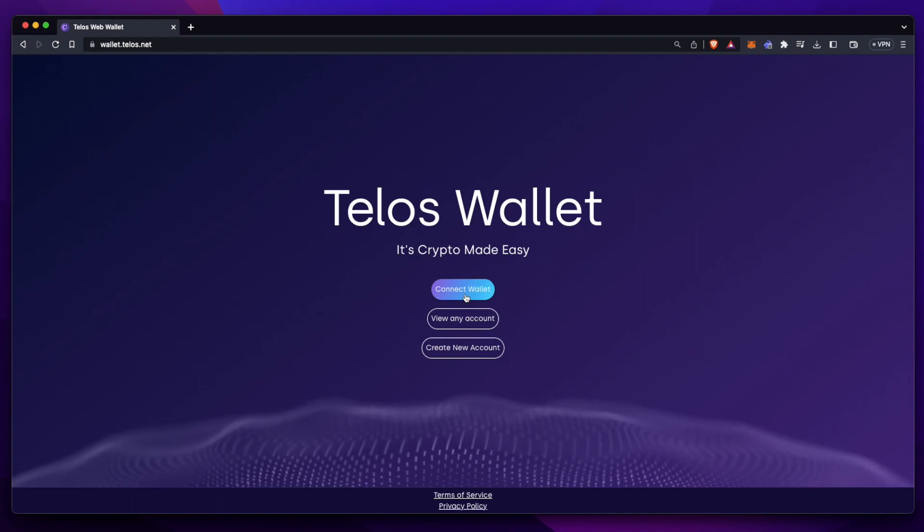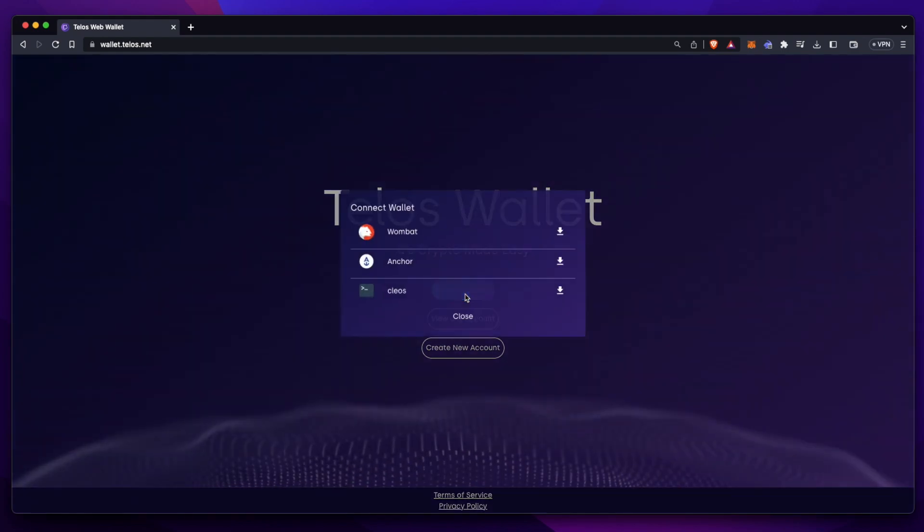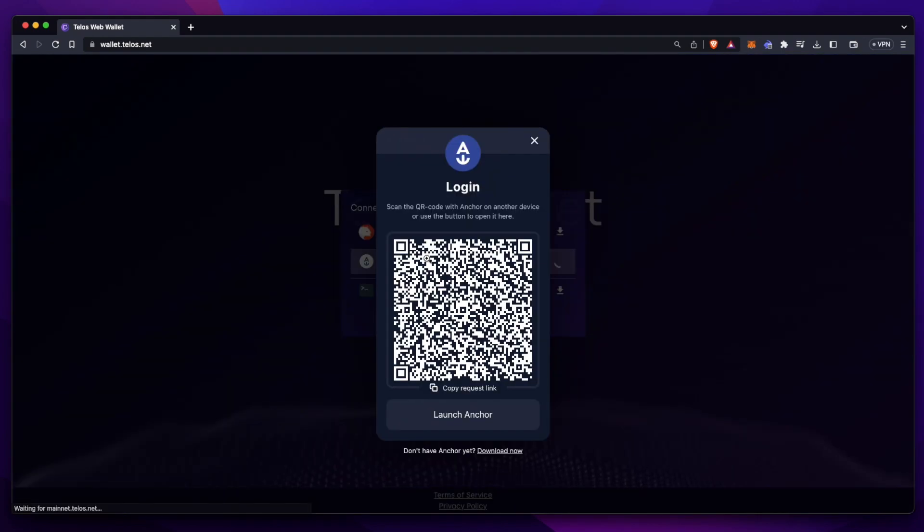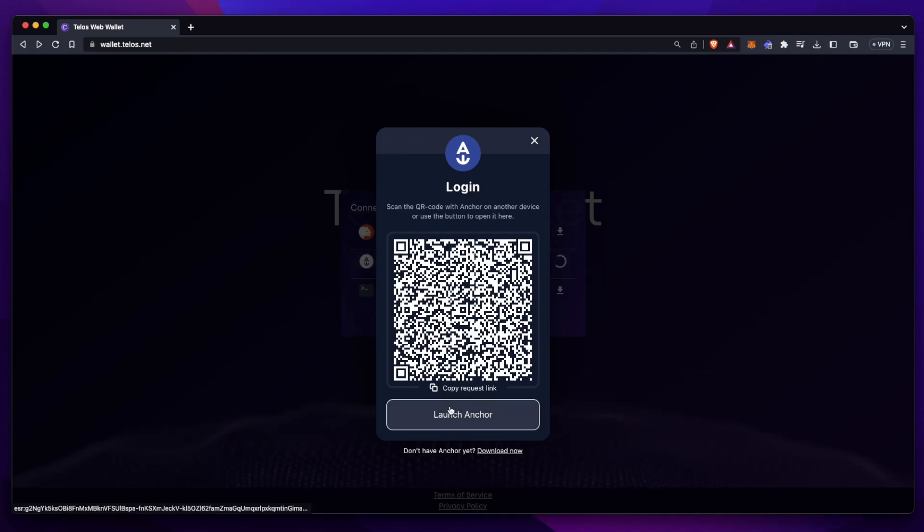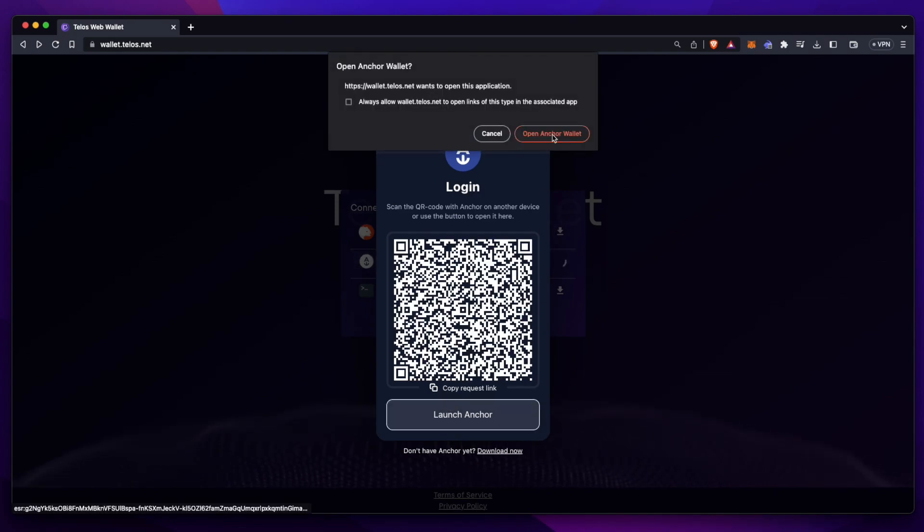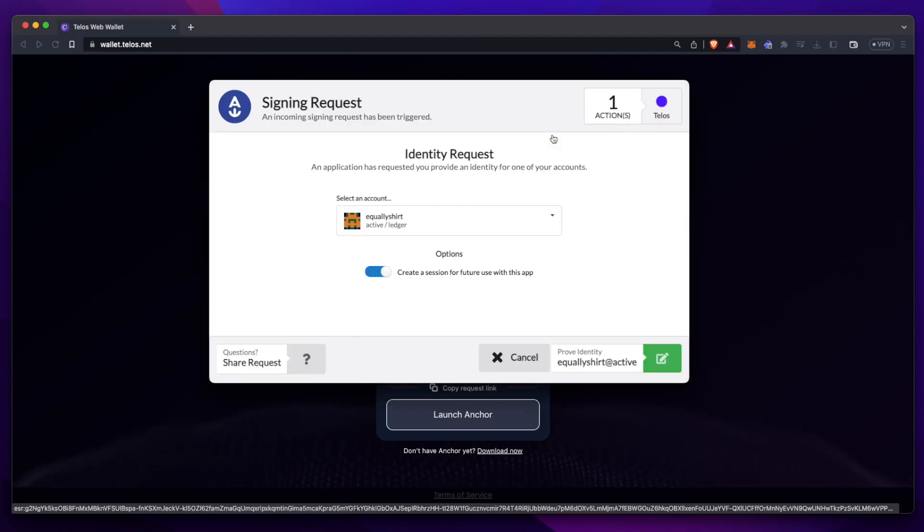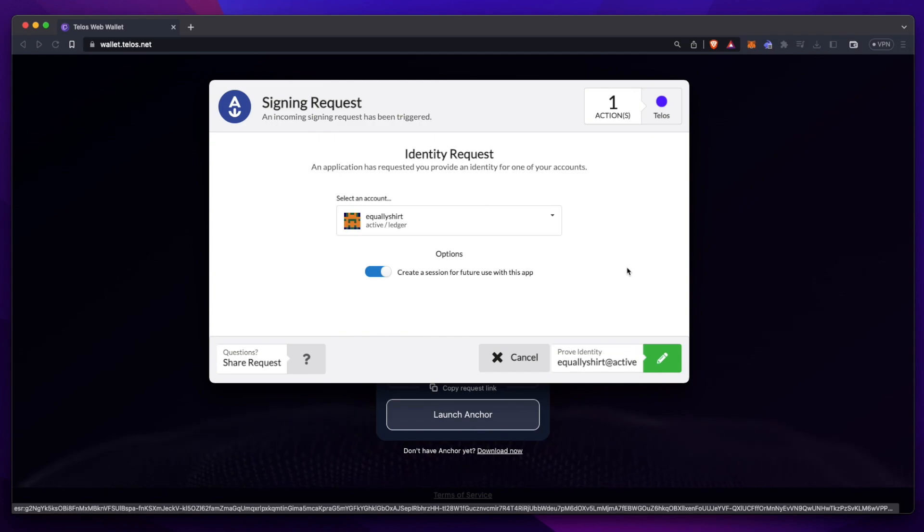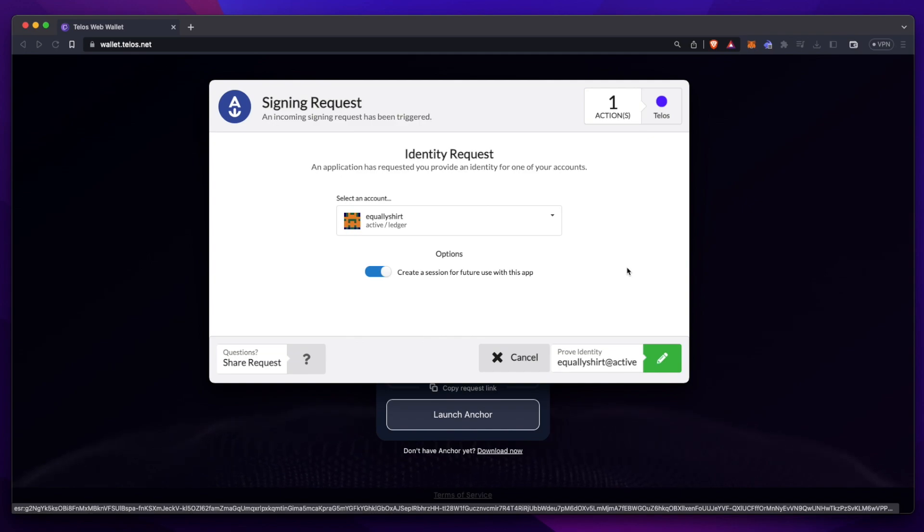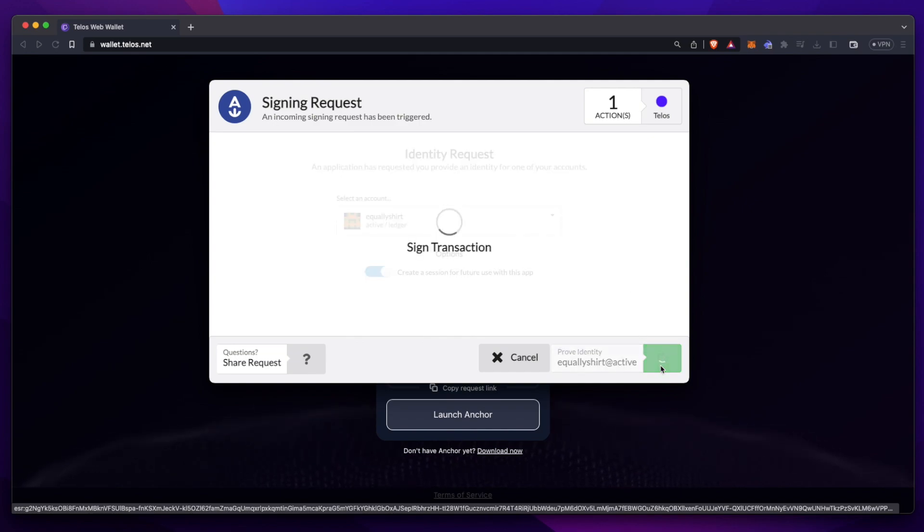Let's press Connect Wallet, select Anchor, press Launch Anchor, Open Anchor Wallet, and then you'll get this pop-up. Like always, make sure your ledger is plugged in, unlocked, and you have the EOS app ready to go. Now let's prove our identity by pressing this green button here.